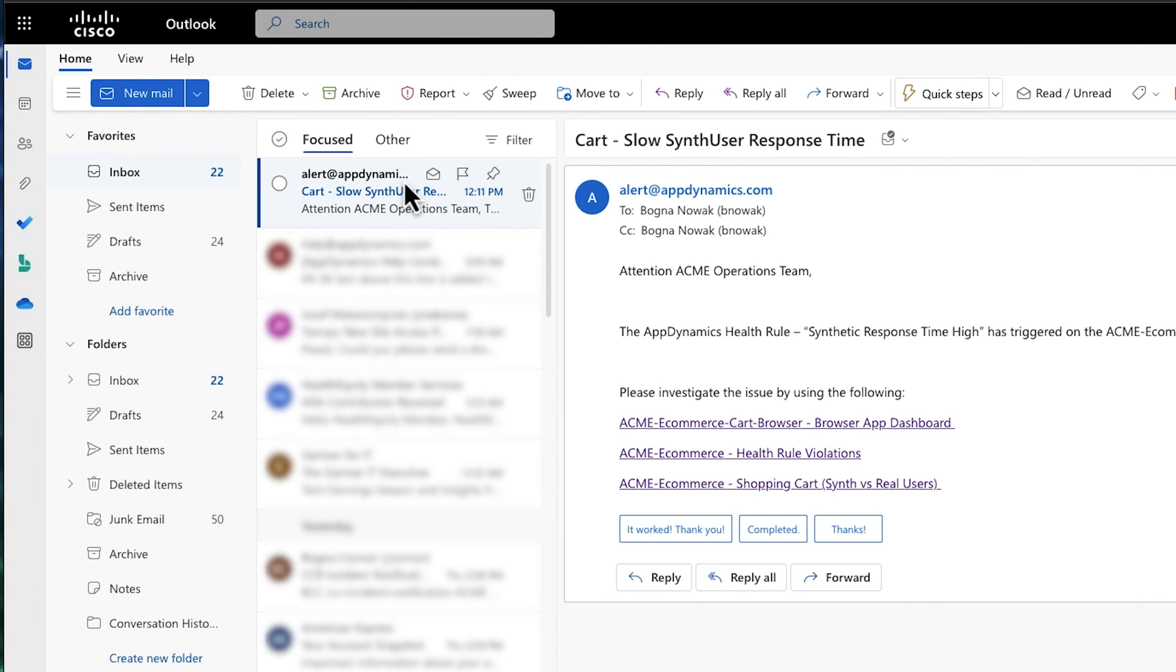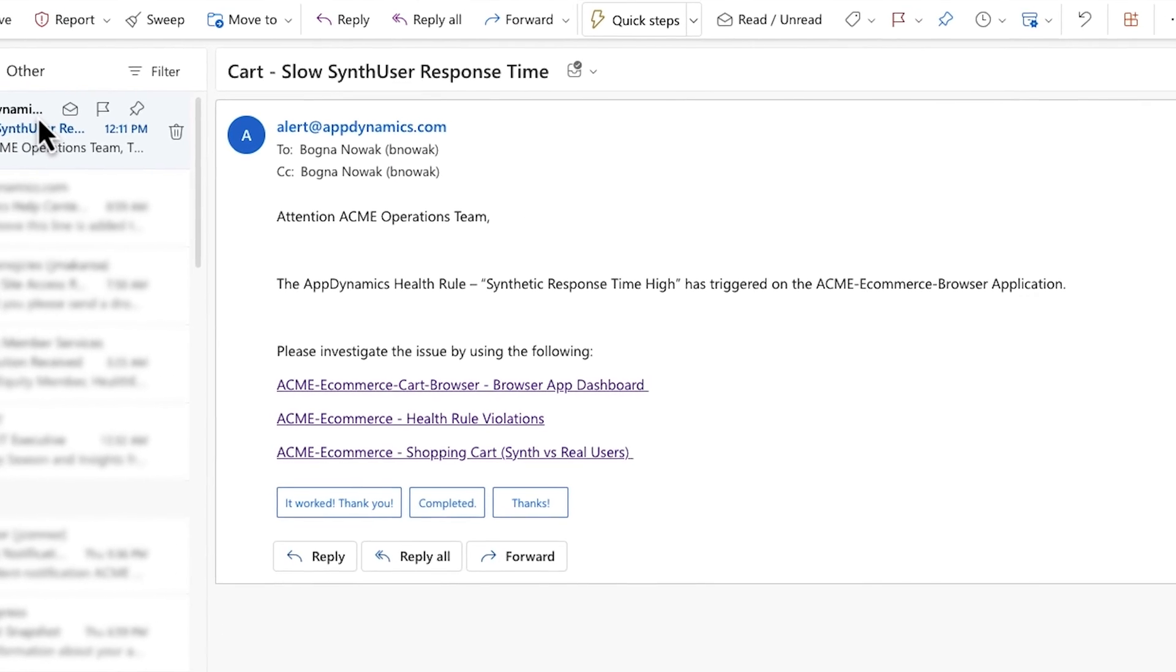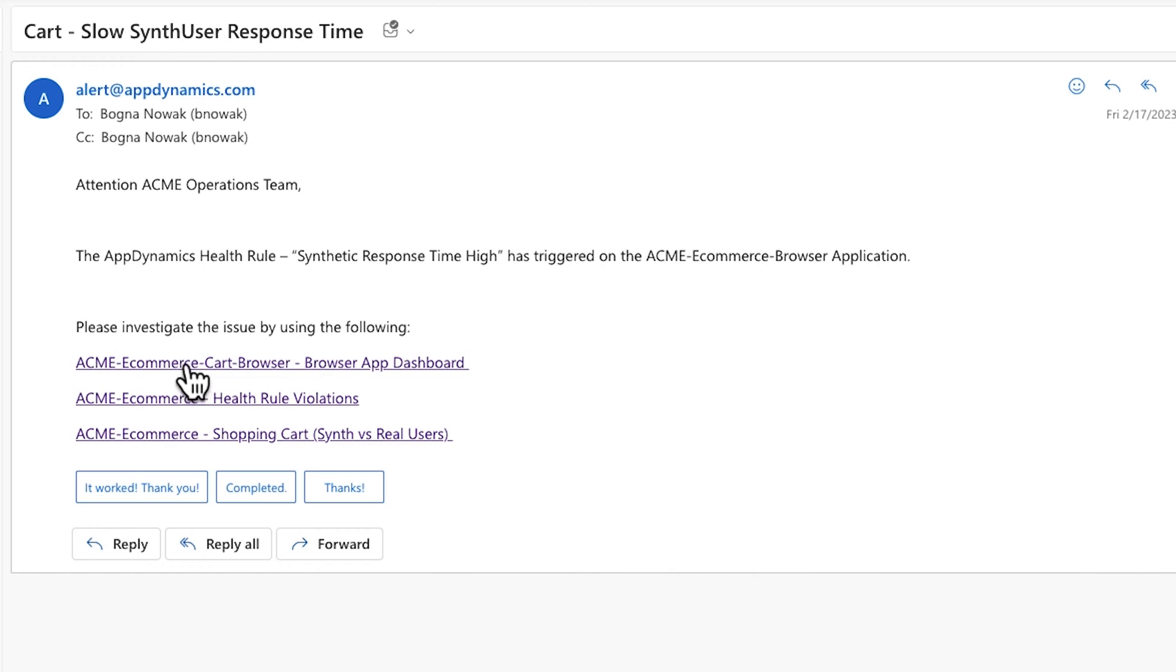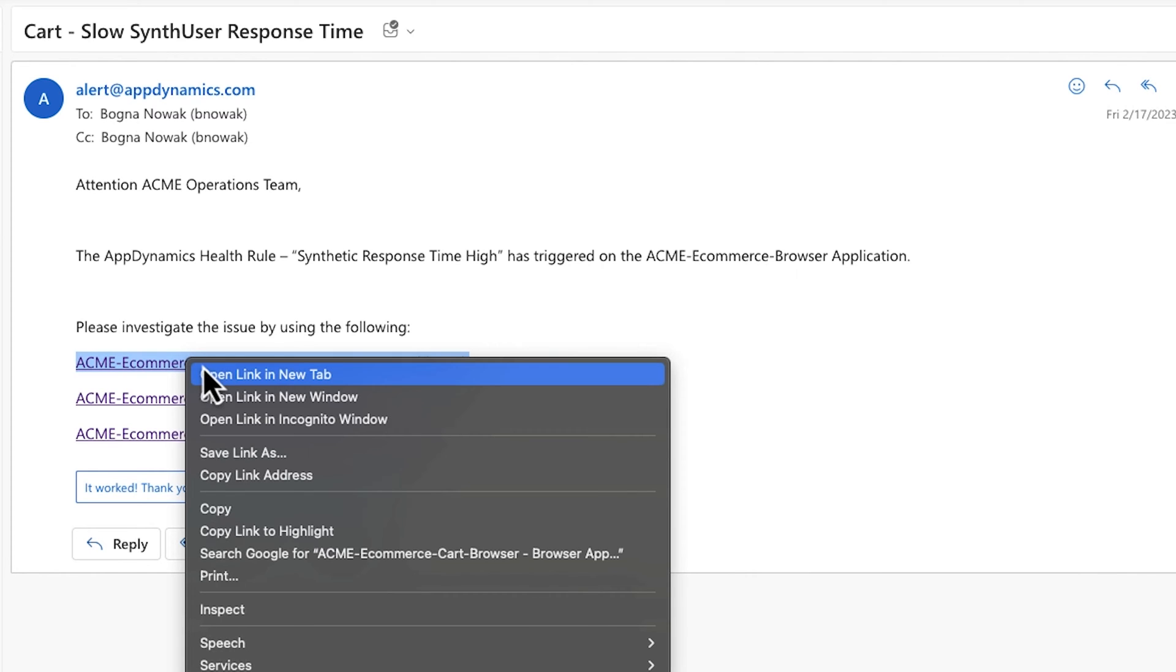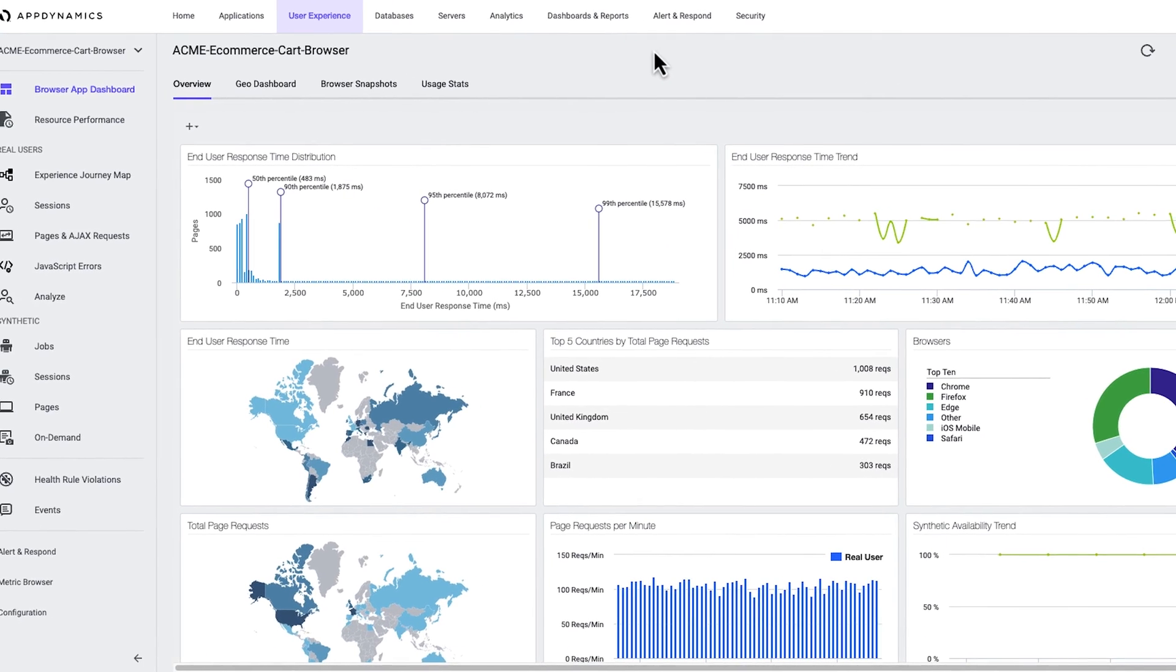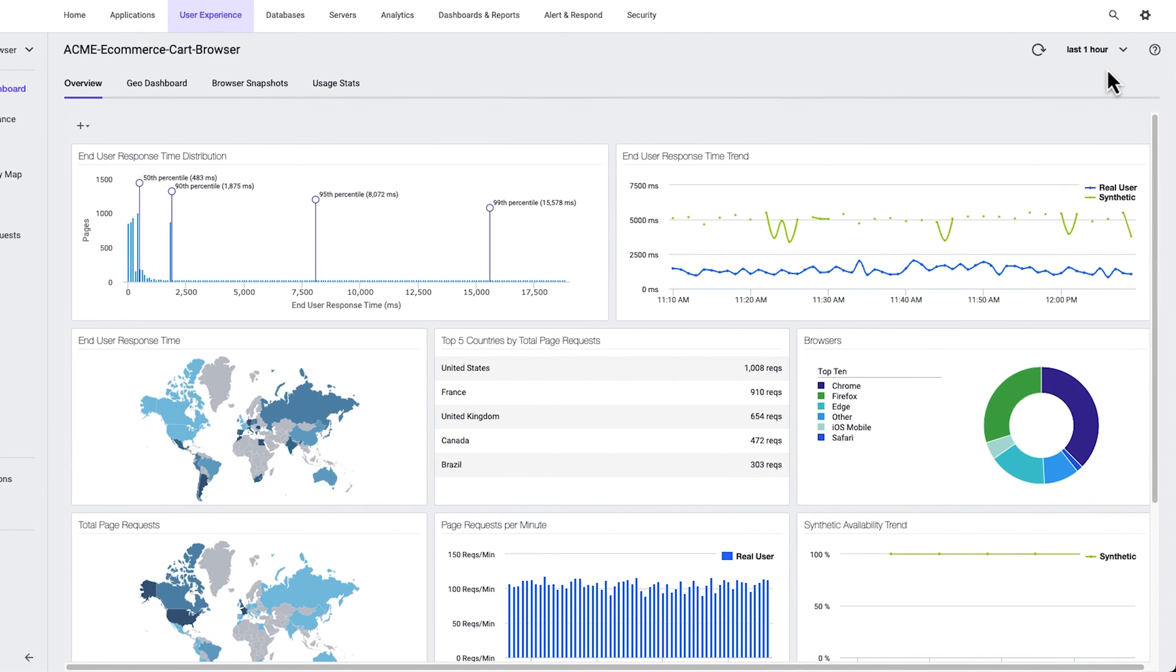For this scenario, the Acme team included three links in the email alert for investigating anomalous behavior. The first link takes us to the browser app dashboard under user experience. This view is an out-of-the-box feature with AppDynamics user monitoring and provides a host of information.